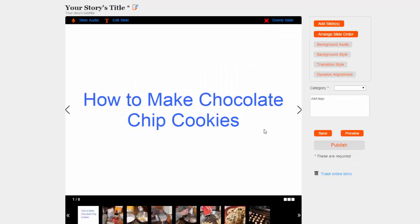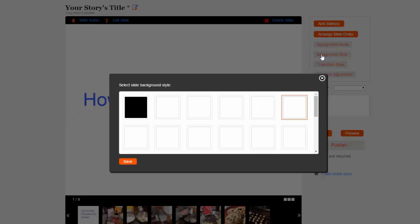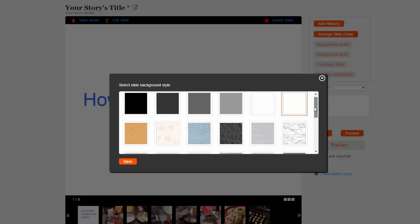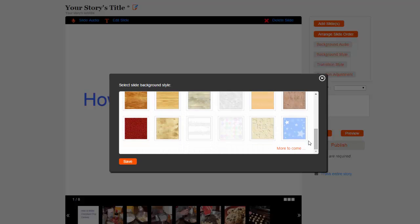My text slide has a pretty plain background, but I can use the Background Style button to fix that. The background style you choose will be applied to all of your slides, not just the title slide, so keep that in mind. After you have selected a background, choose Save.